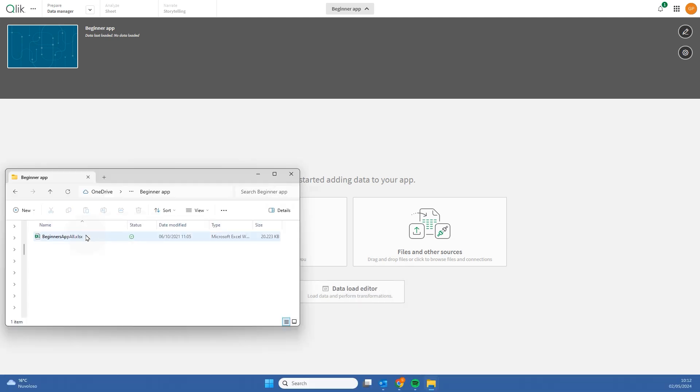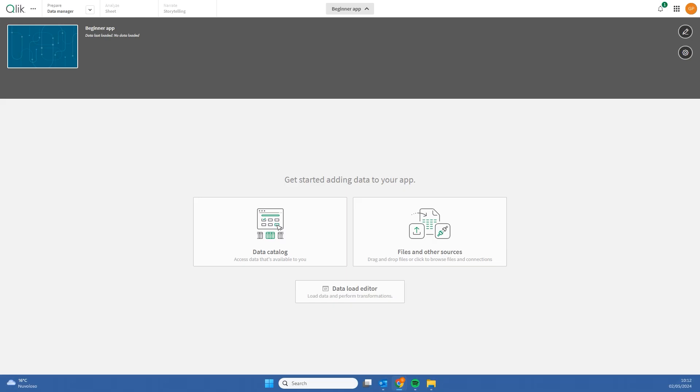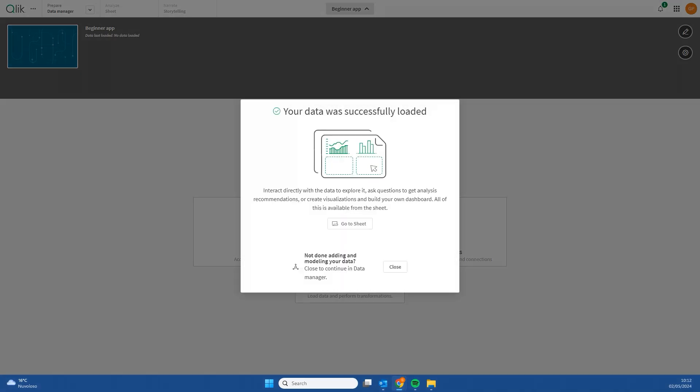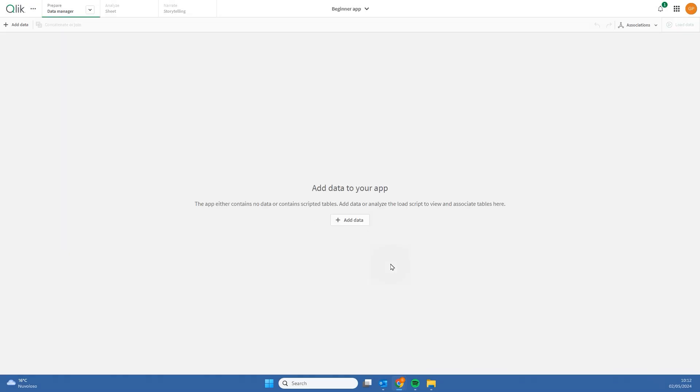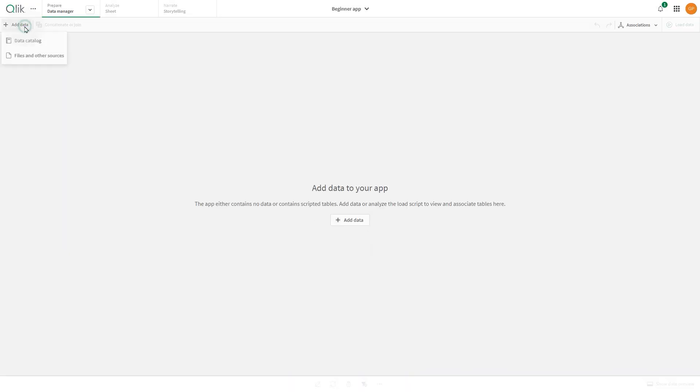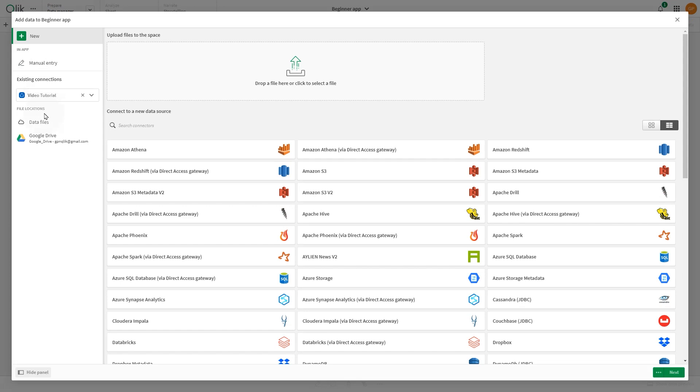You can also drag and drop a file directly into your app. For this example, we'll be loading an Excel file. After uploading, the file will be available in the Files and Other Sources section.